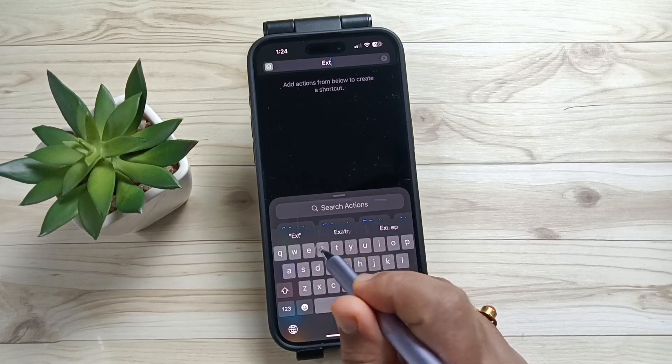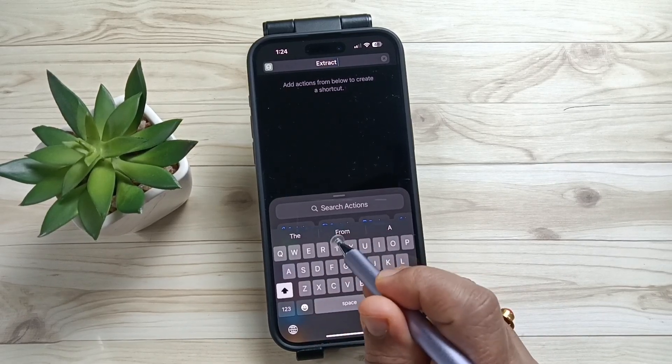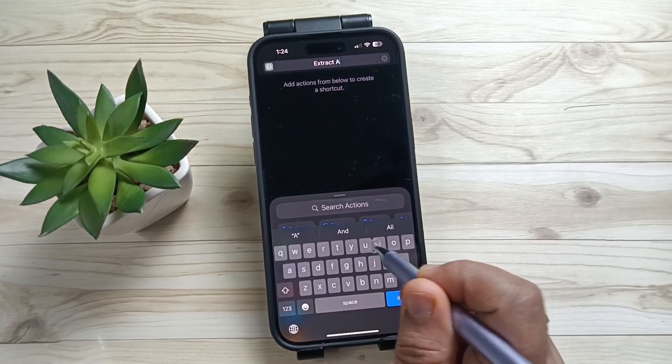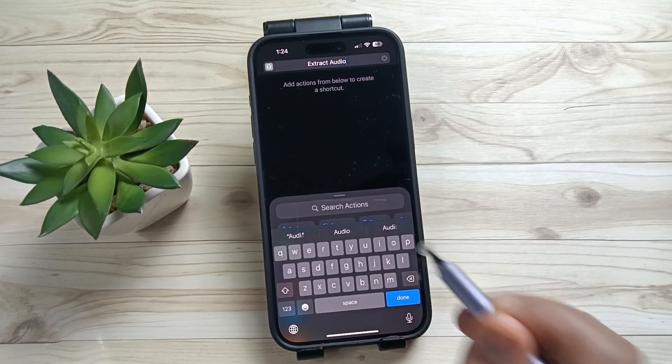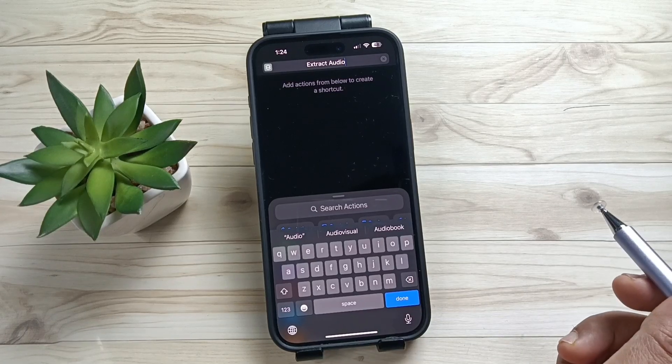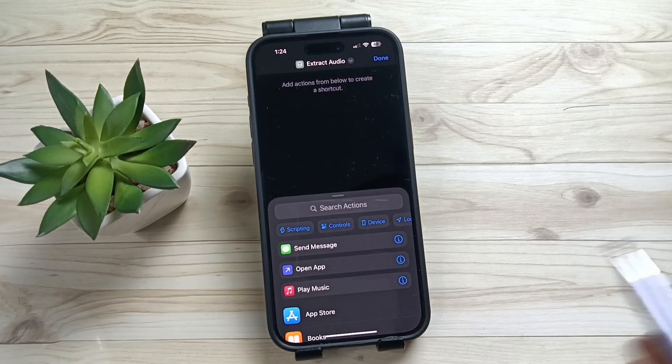Enter the name "Extract Audio", then tap on Done.